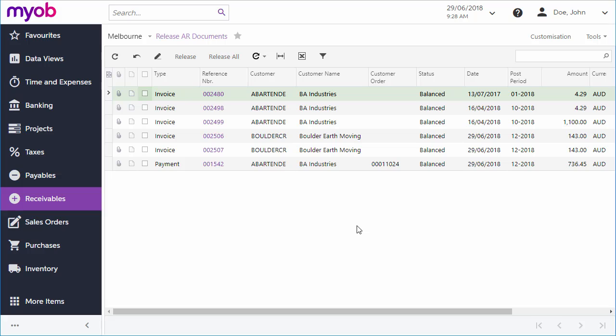When you release the document, the system changes its status to open, updates the customer's balance, and generates a general ledger batch with the document transactions.